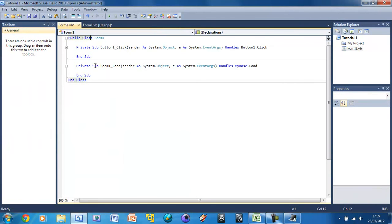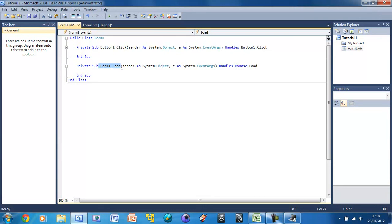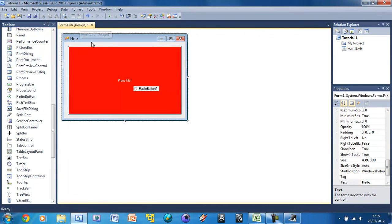So each button or each control can have some code attached to it. So we can double click on the form. And you see we've got form one load. So basically what this means is when the form is loaded, then this code will happen. And again you don't need to know about that yet. So that's it for this tutorial. Don't forget to comment, rate and subscribe. And I'll see you in the next tutorial.